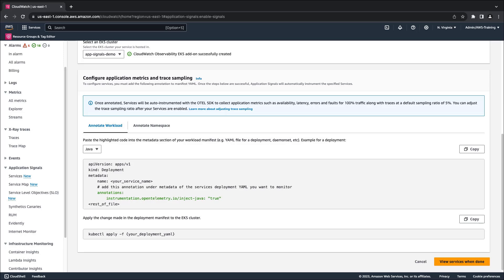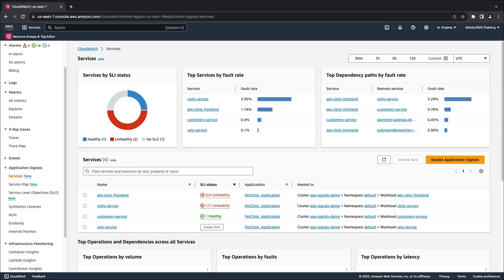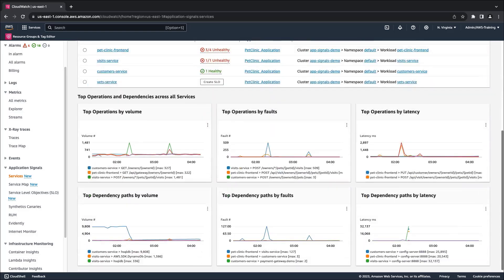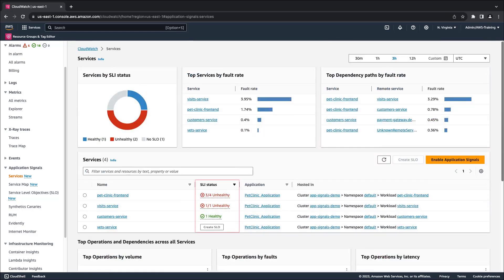We've already enabled application signals for our EKS cluster, so we'll click Cancel. Once enabled, application signals automatically collects metrics and traces from applications. This page provides an overview of key metrics, including top operations and dependencies by volume, fault, and latency. It also shows the status of service level indicators that have been configured for our application services.